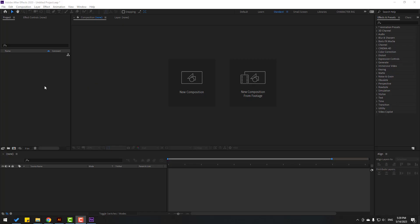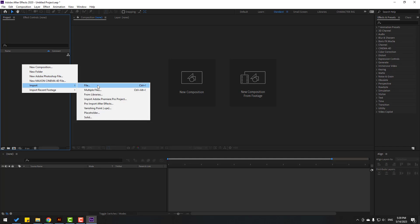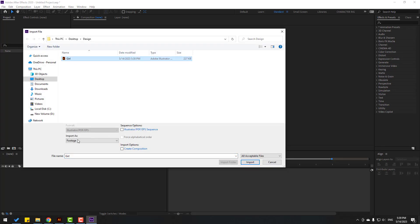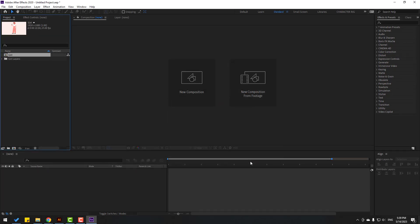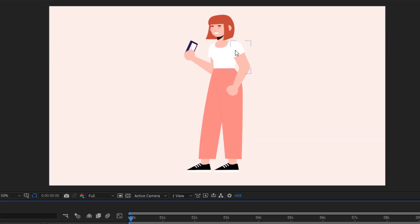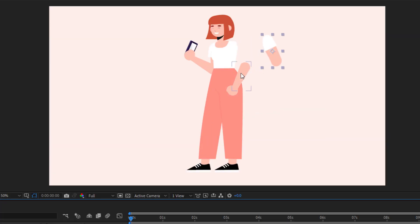Let's import this character to After Effects. After opening After Effects, go to the project panel, right-click to import file, select the general vector file. Change import as 'composition, retain layer size', and click import. Open the composition — right now we can make rigging for this character.